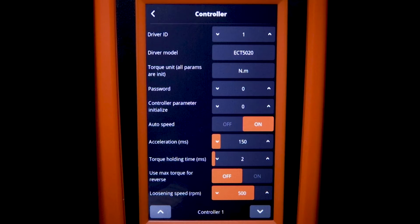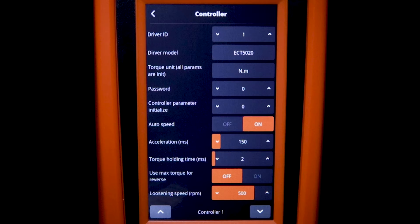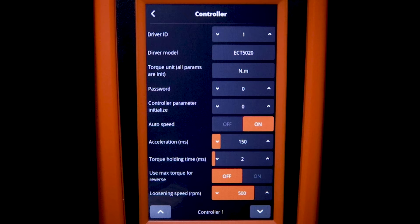And then I also want to highlight the auto speed or the auto RPM feature that is on by default. So you see that in the middle of the screen and this will automatically adjust the RPM based on the torque value that is selected.